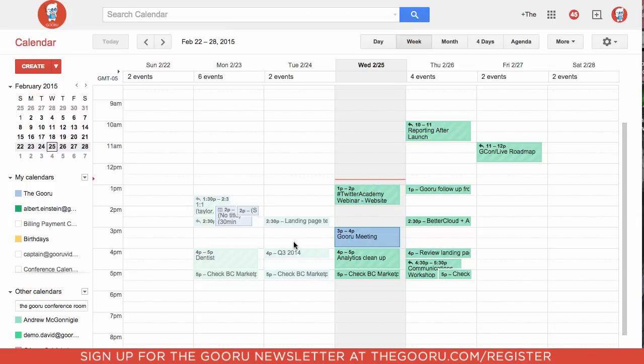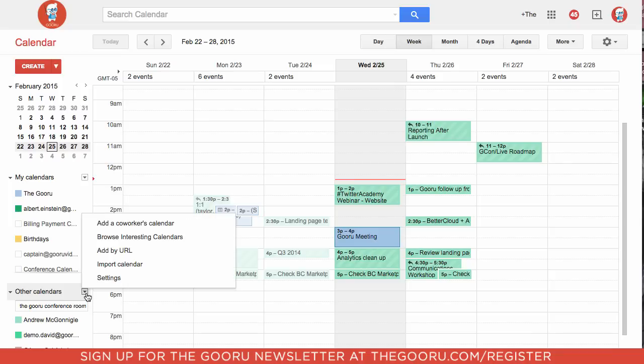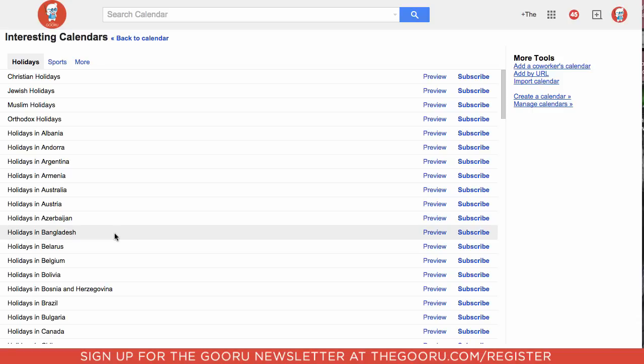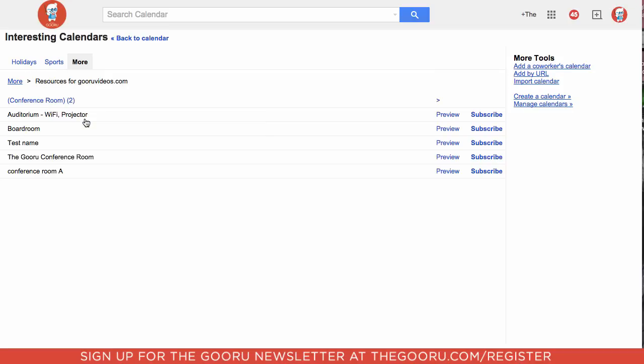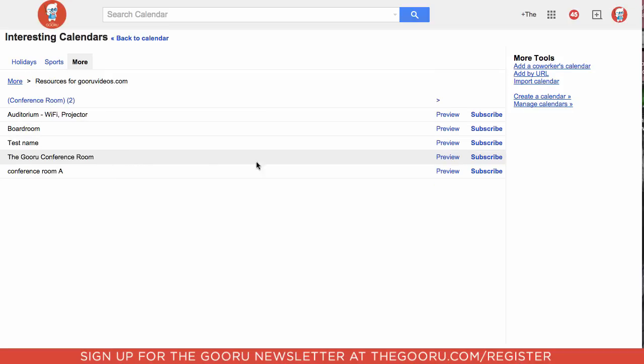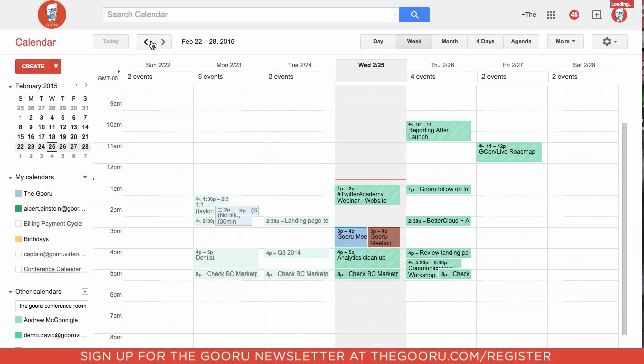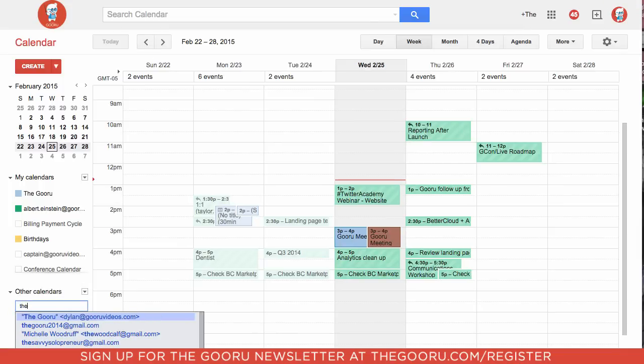And to view how this conference room is being utilized, what we can do is we can go down to other calendars and we can click browse interesting calendars, and under more we can click resources for your domain. And we find that conference room, we can click subscribe, and then when we go back to calendar we can search that conference room.